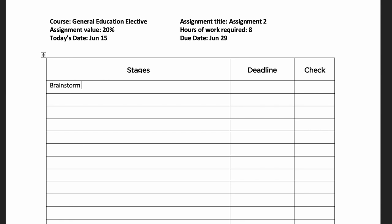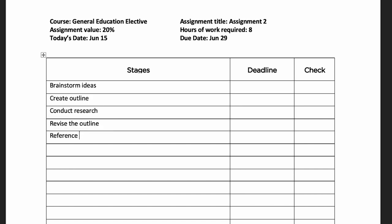In the stages column, create a list of all of the things that you need to do to complete this assignment. This includes tasks like creating an outline, doing research, completing a draft, and completing the final product. Use one line for each stage.